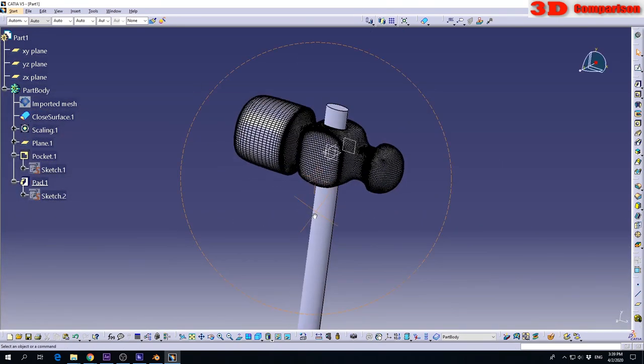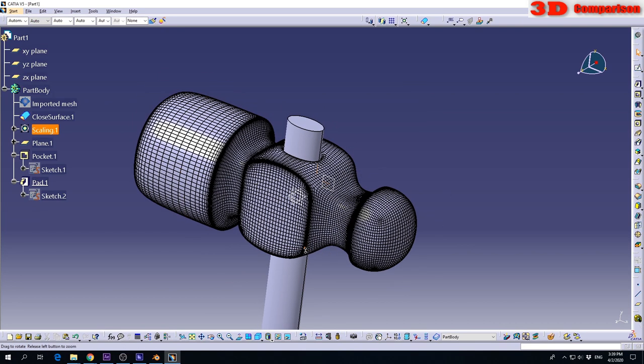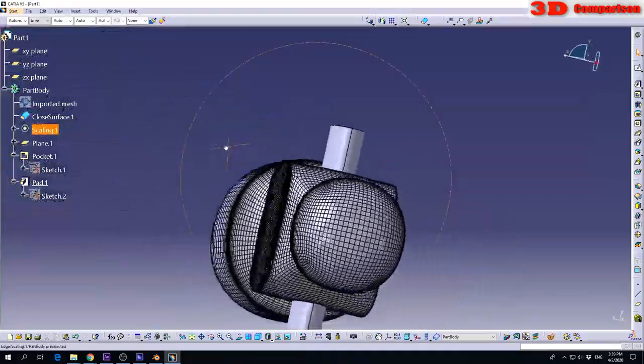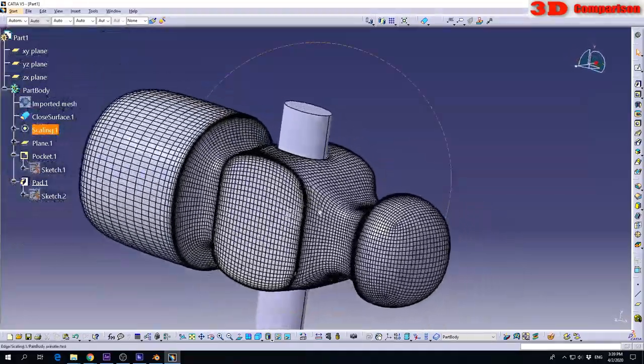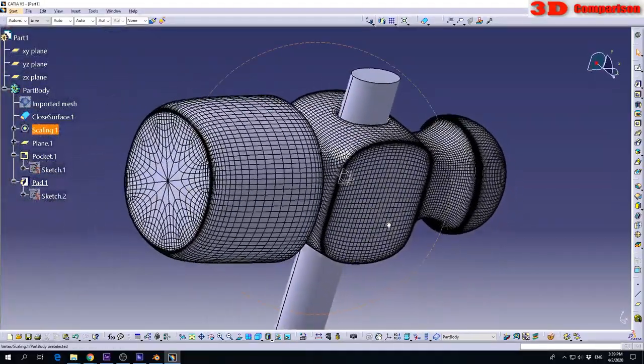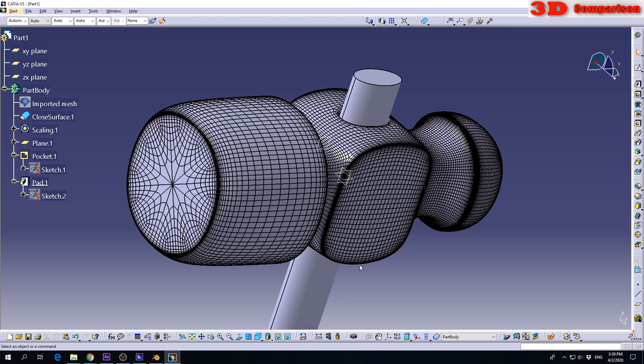So if you model something into Blender and you want to have more precise measurements, maybe you want to 3D print it, you can import it in Katia like this. I hope this helped. Also, if you have any suggestions for other videos like this regarding 3D conversion between different software solutions, leave a comment in the section below.